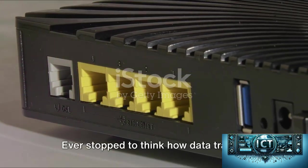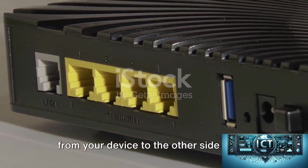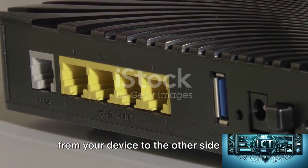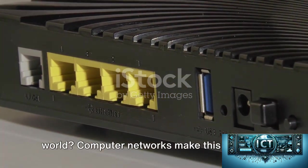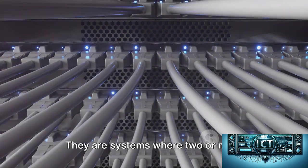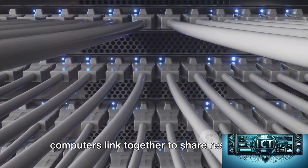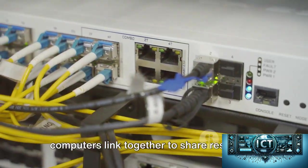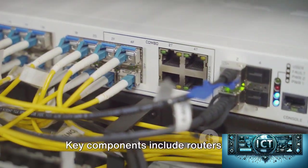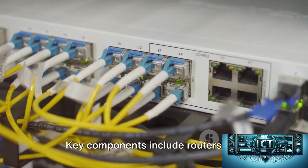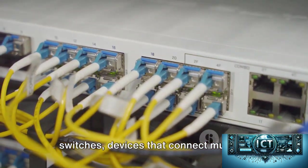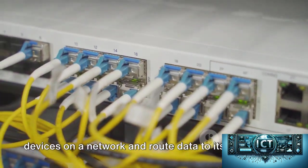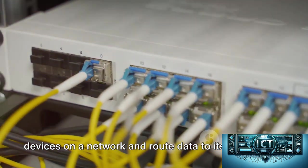Ever stop to think how data travels from your device to the other side of the world? Computer networks make this possible. They are systems where two or more computers link together to share resources and information. Key components include routers and switches, devices that connect multiple devices on a network and route data to its destination.